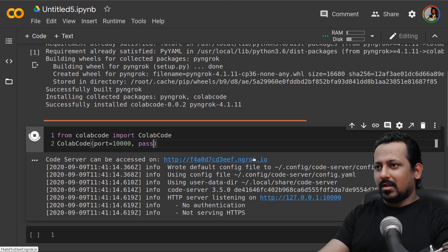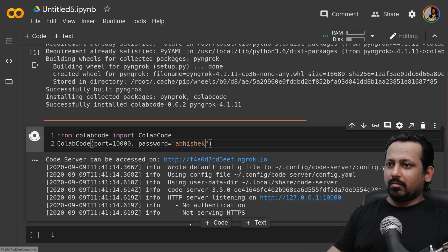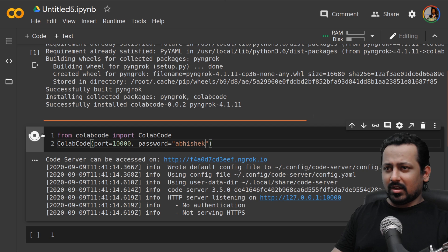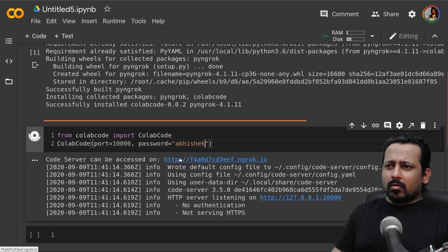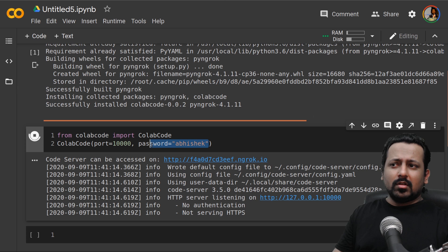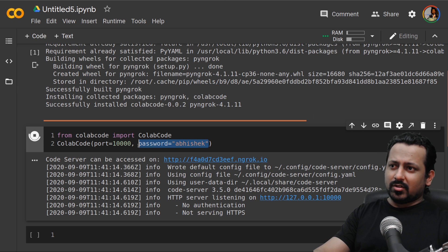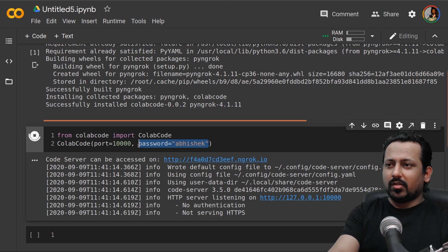What I also did was to add a password. You can add a password if you want, like password is Abhishek here. Then when you close it and when you click on this link it will ask you for your password. After password you can enter the password then just refresh.